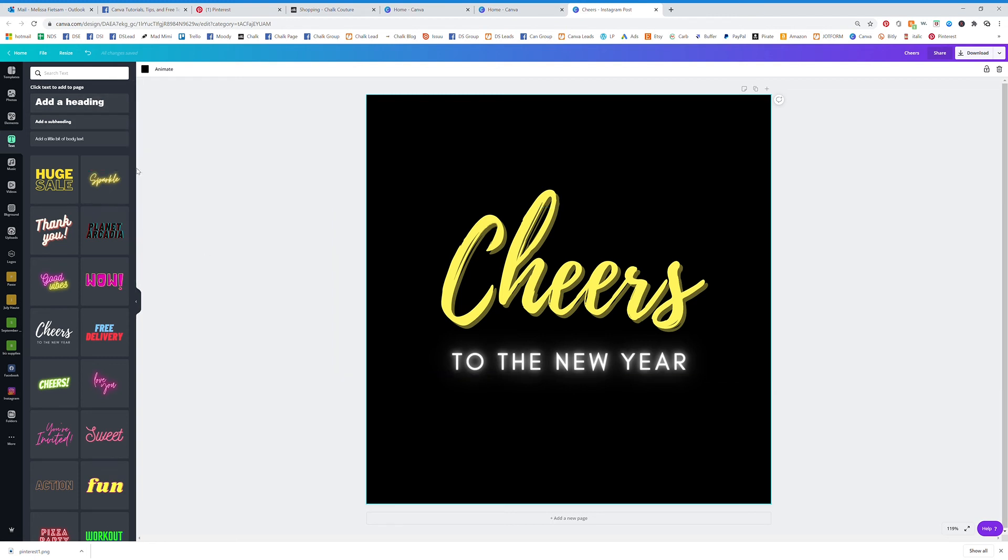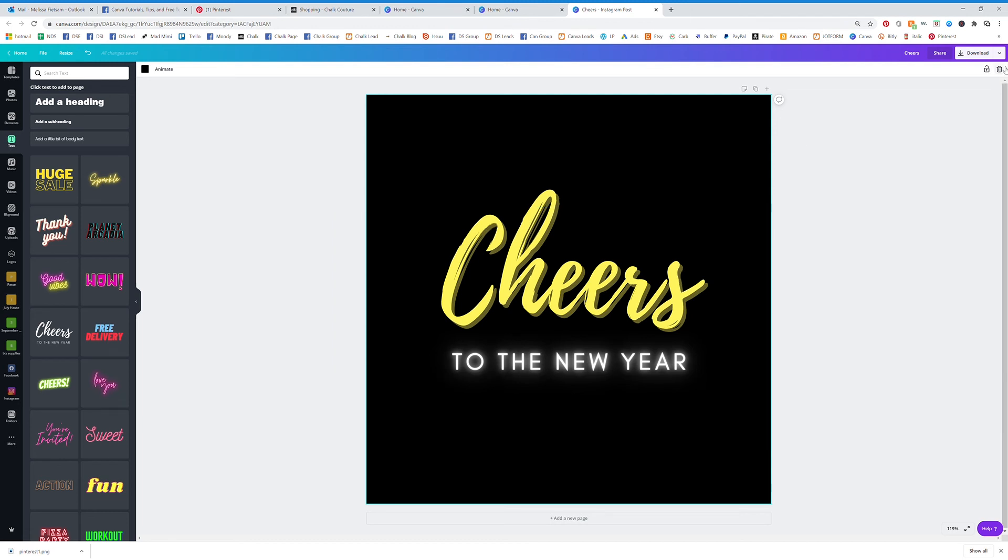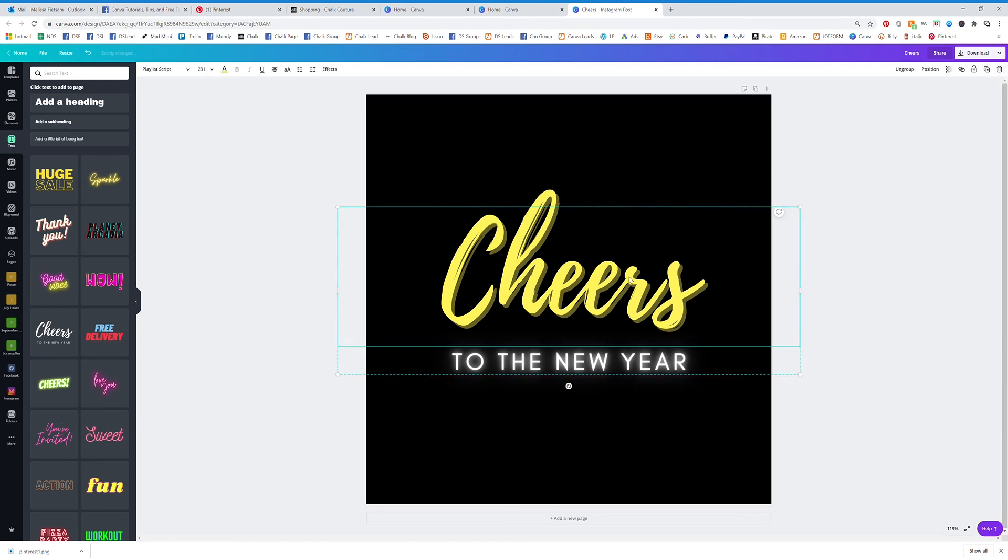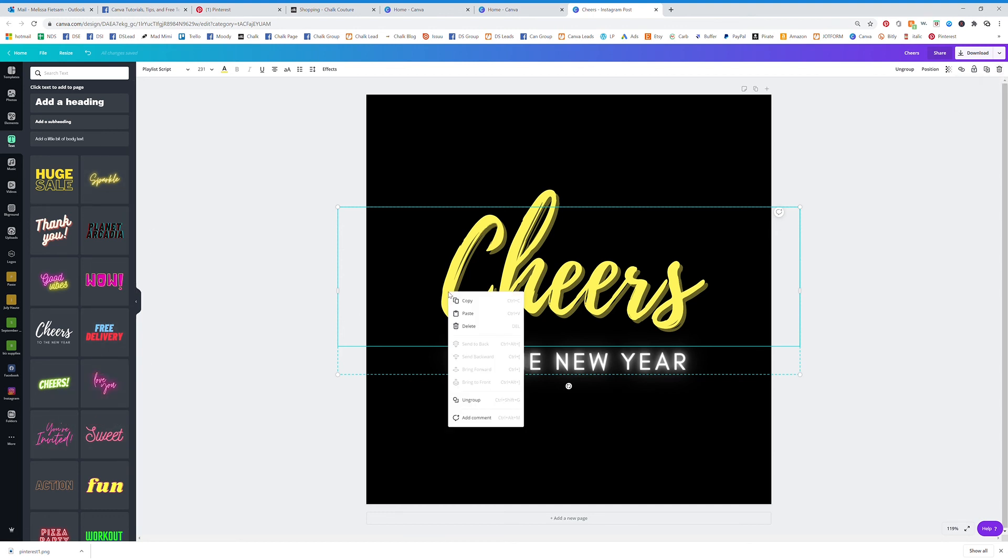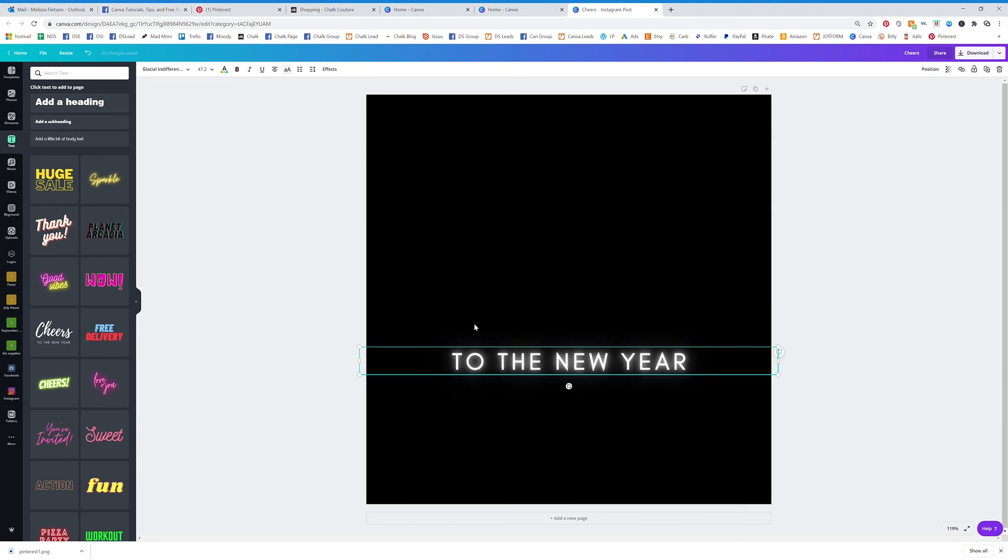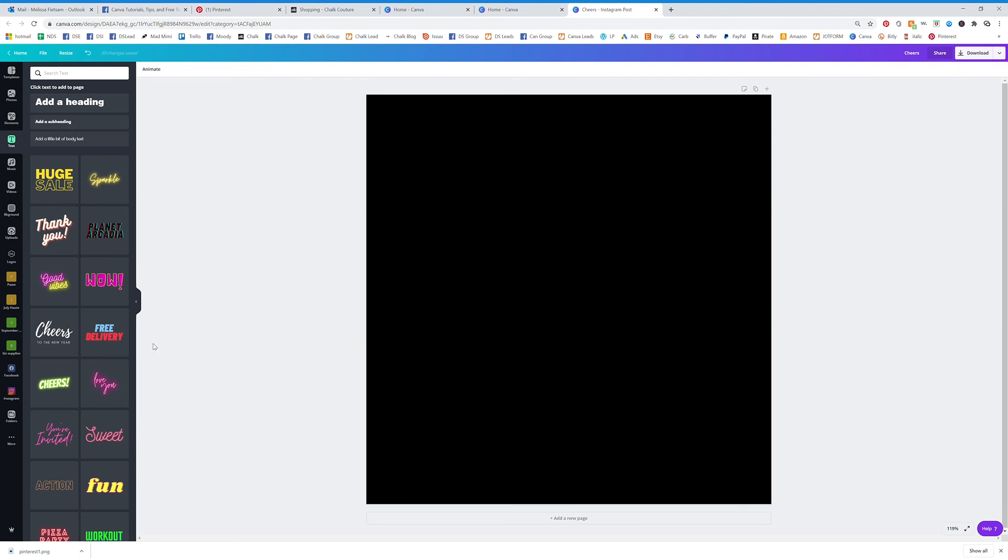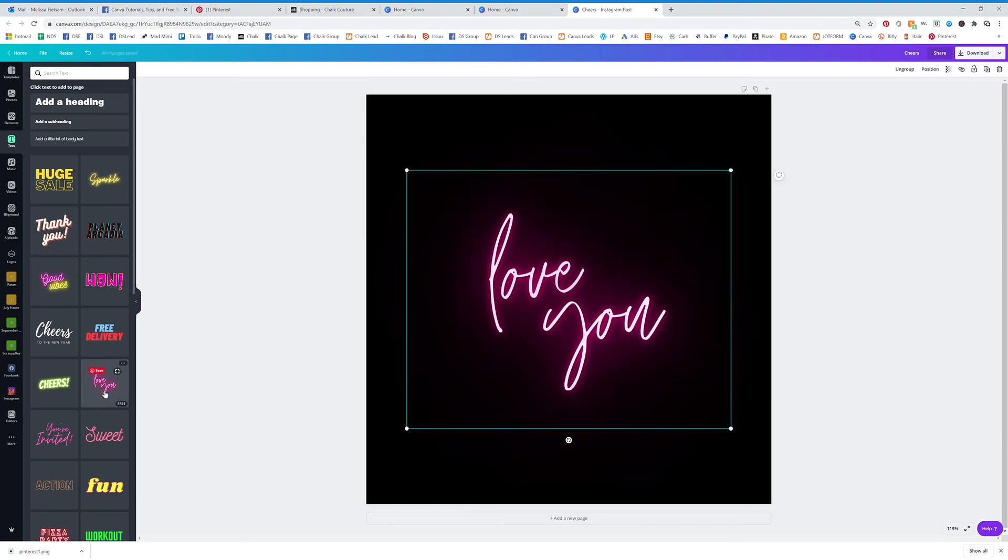So this feature should be rolled out to everyone at this point. But they have so many different templates here to get you to try it. So I'm going to right click and delete. Right click, delete.